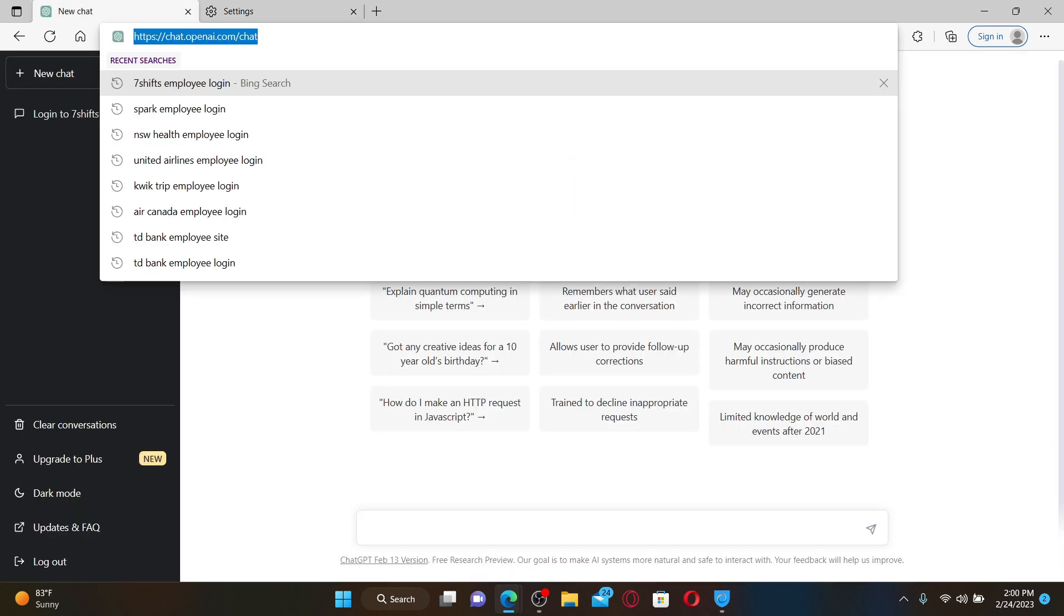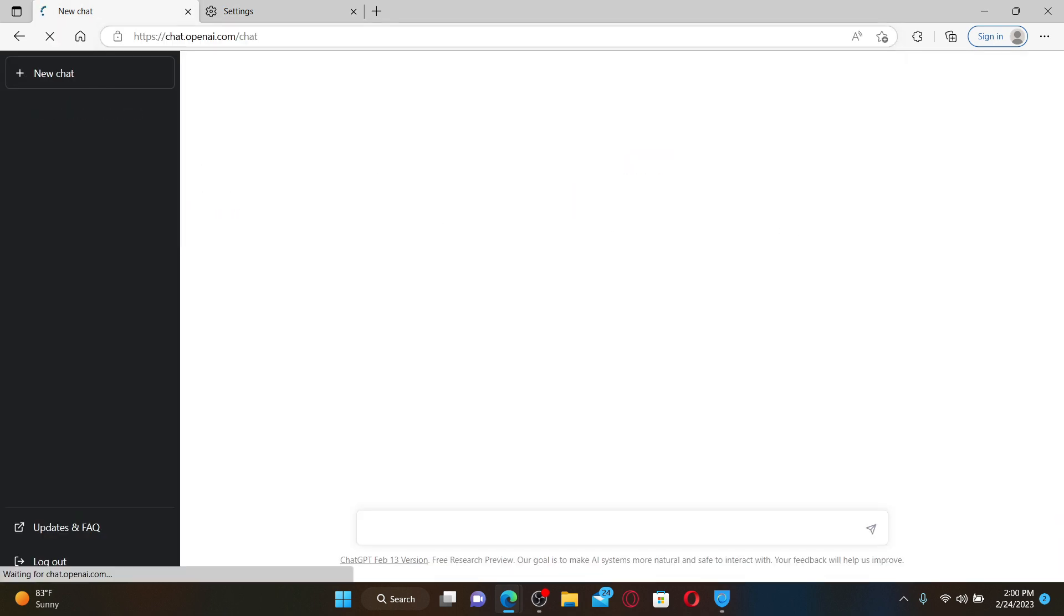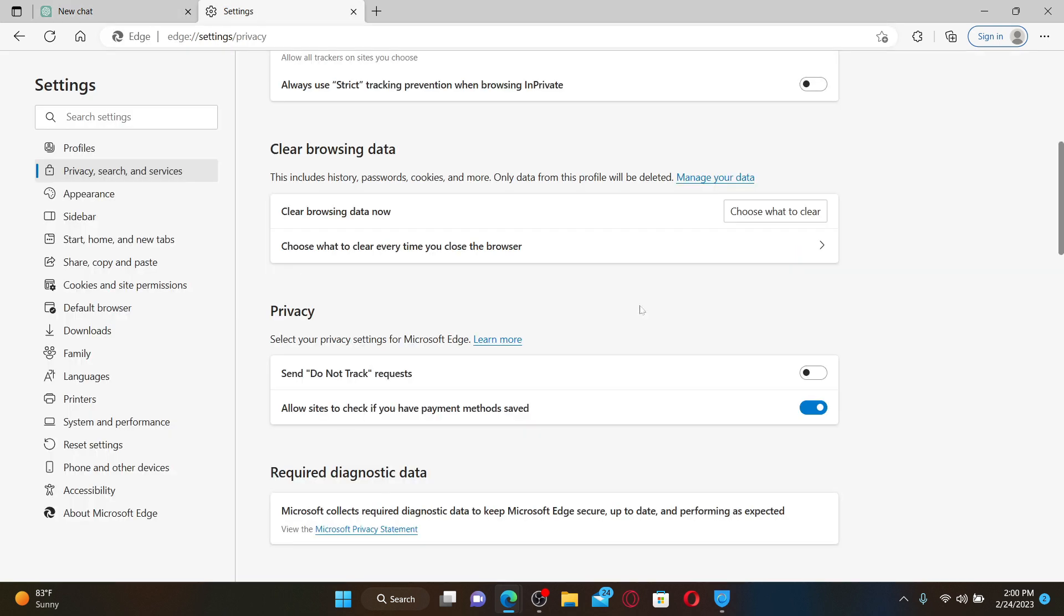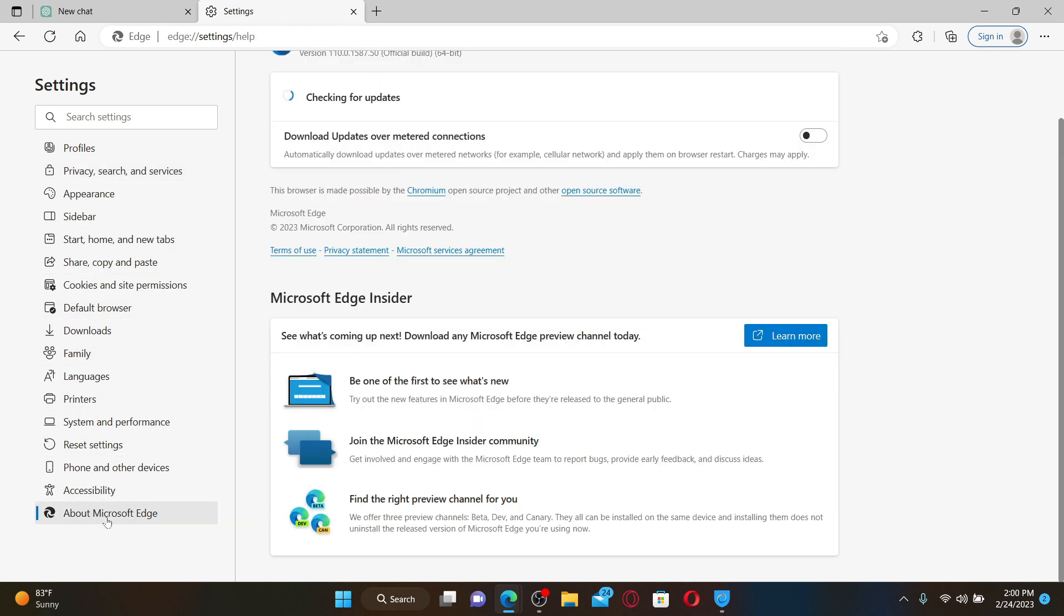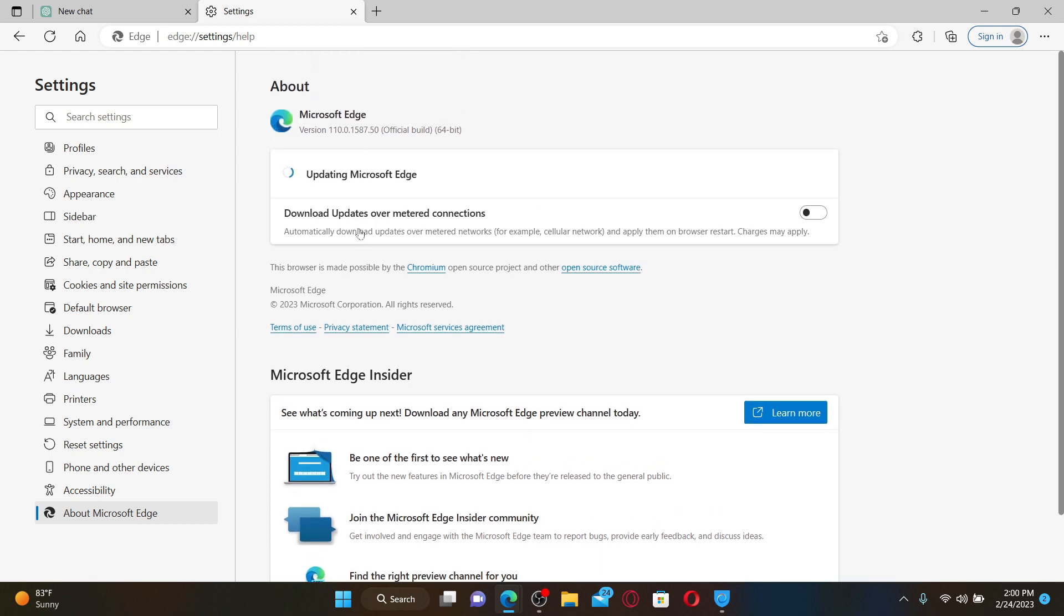If clearing out your browsing data didn't help, the next thing to do is to look for your web browser's latest update. Click on the About button at the bottom left from the settings menu and now check for available updates for your web browser. Your web browser updating process should continue automatically if there is any update available. Once you are done with the update for your web browser, you can go back to the ChatGPT web page and see if that fixes the issue.